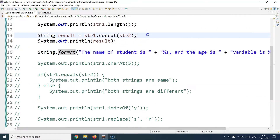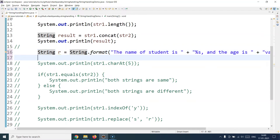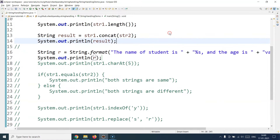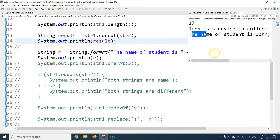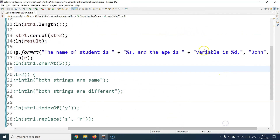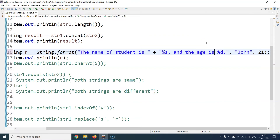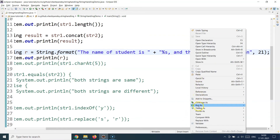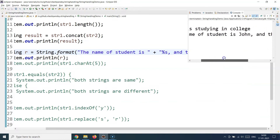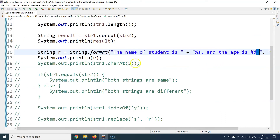To see the output, store the result of `String.format()` into a variable and print it. Running the program gives: "The name of the student is John and the age is 21." That's the basic idea of using the `format()` method.